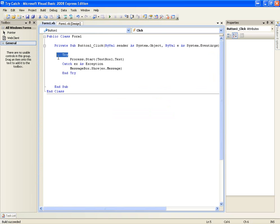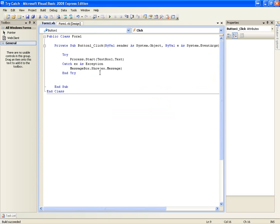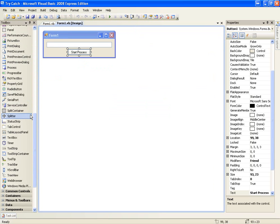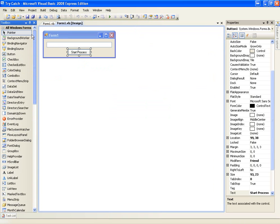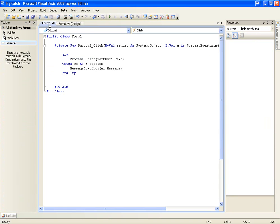You can just use try, catch, and end try on your application and have a little message box show. There are other ways to deal with errors like error providers, which is a tool you can use, but I'm not going to explain that because I don't really like error providers. I think this way is much more simple and professional.